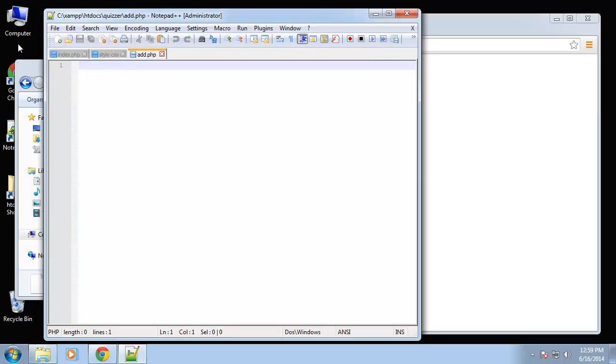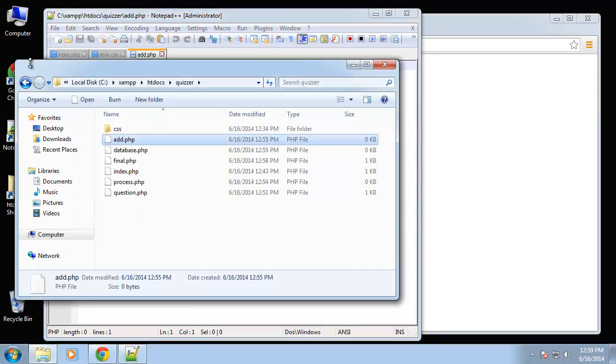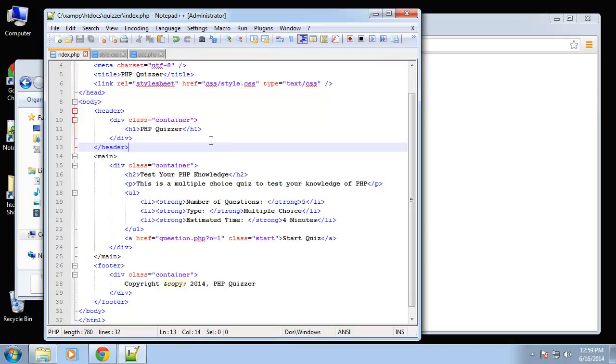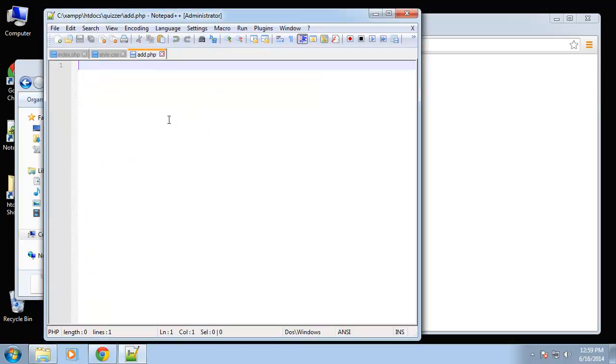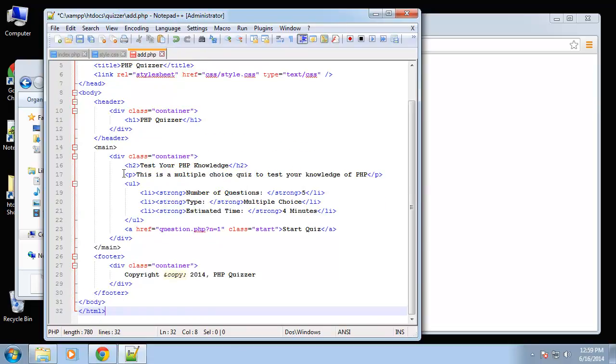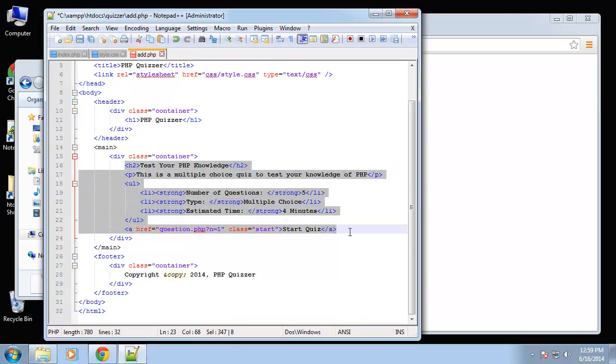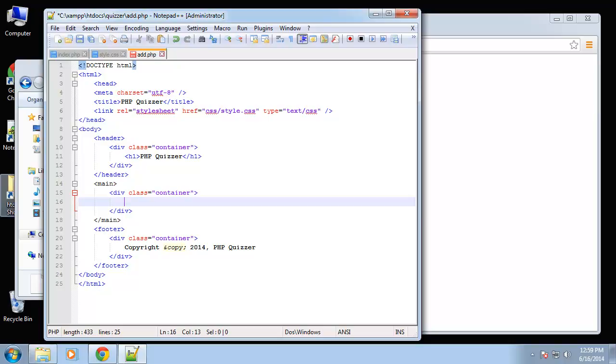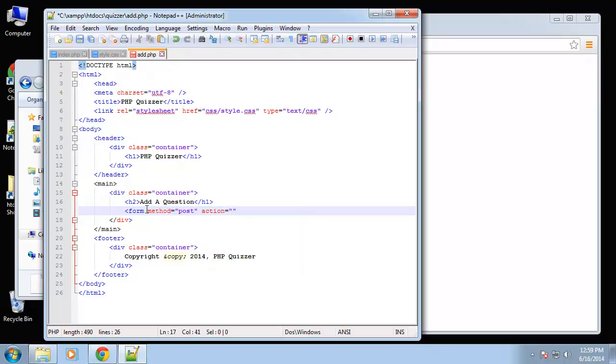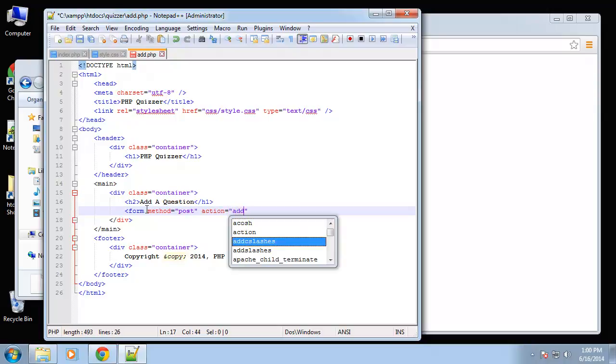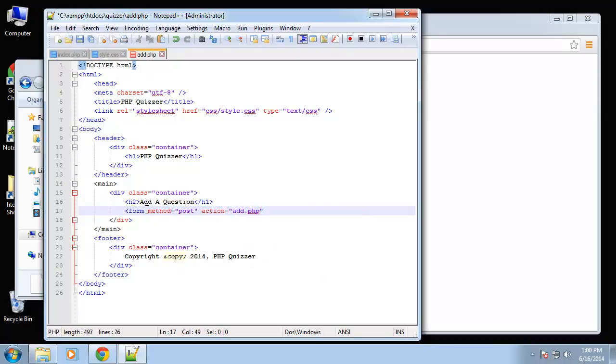Okay, so actually let's just copy the index page. Alright, so we're going to have a form here. Let's add a header. And we're going to open a form tag, so form method is going to be post, action is actually going to be this page so add.php.